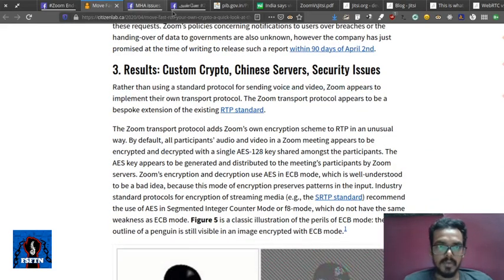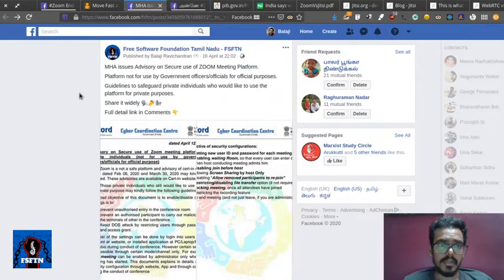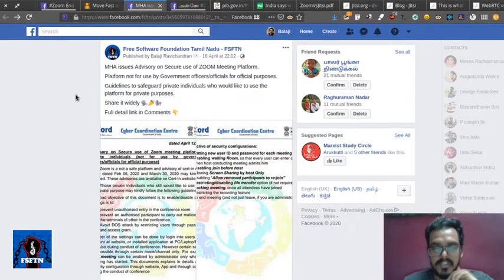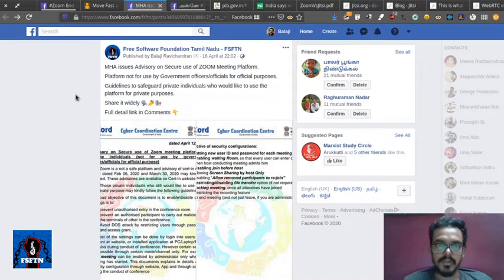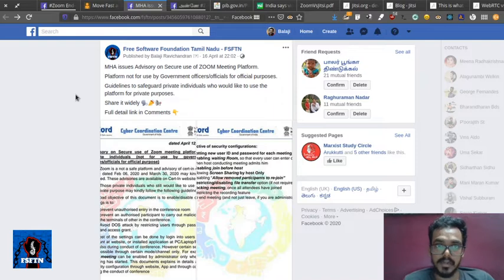Let's talk about our Indian government. What does the Ministry of Home Affairs say? The Zoom has not been used for official purposes, and is not advisable.